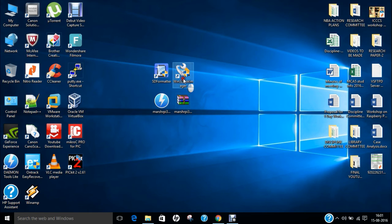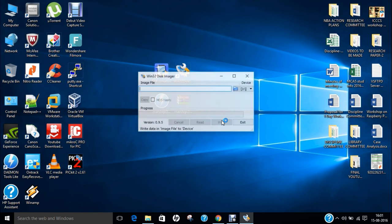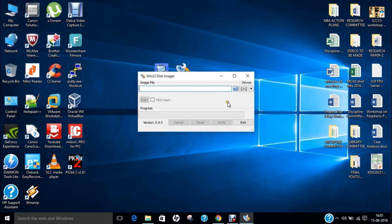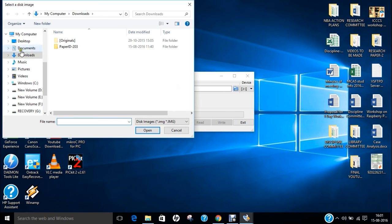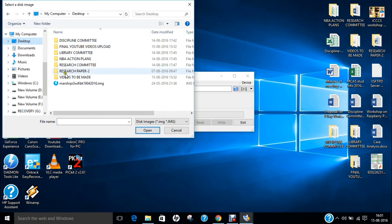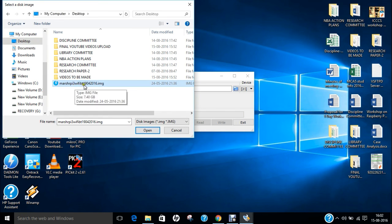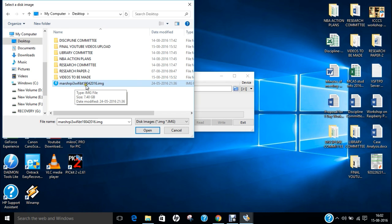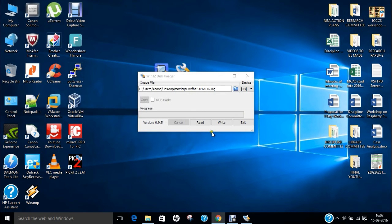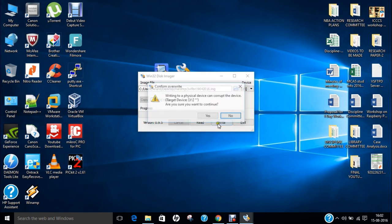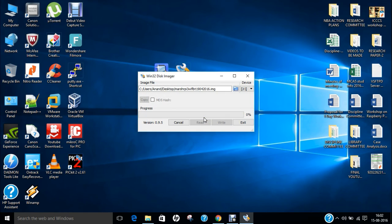We go with Win32 Disk Imager which we always use to install the ISO image into the SD card. Click on browse and go to desktop. You can find Marshmallow Raspberry Pi 3 Wi-Fi Bluetooth 19-04-2016, which was released on April 19, 2016. Click open and click write.